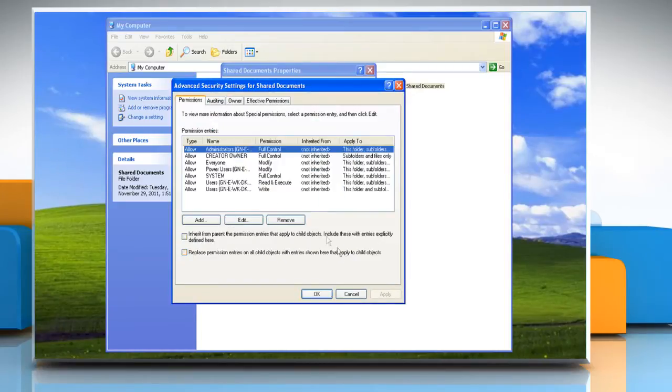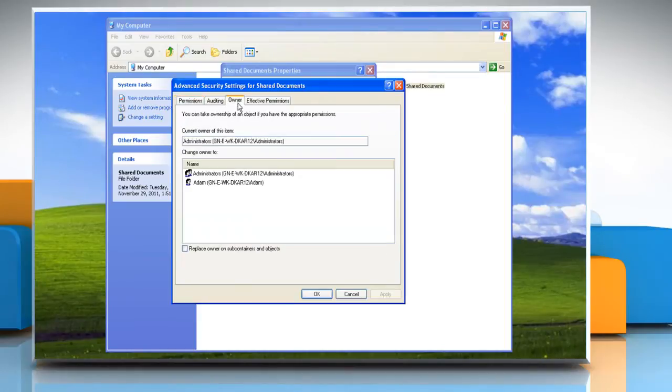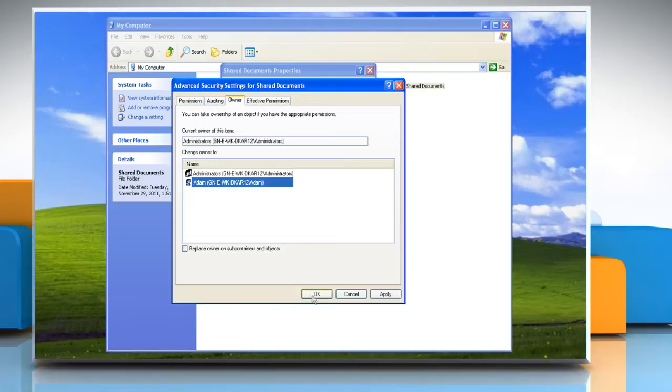In the Advanced Security Settings for Shared Documents window, select Owner tab. Change the owner to the current user account and then click OK.